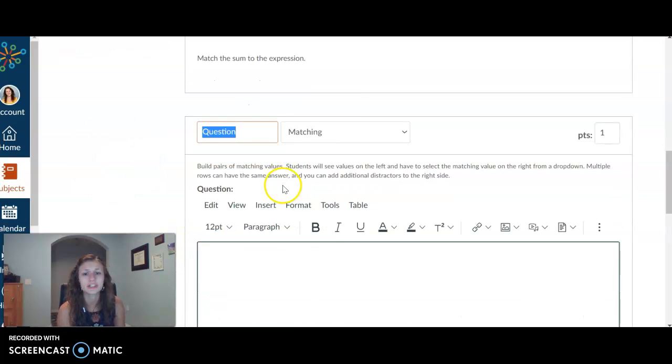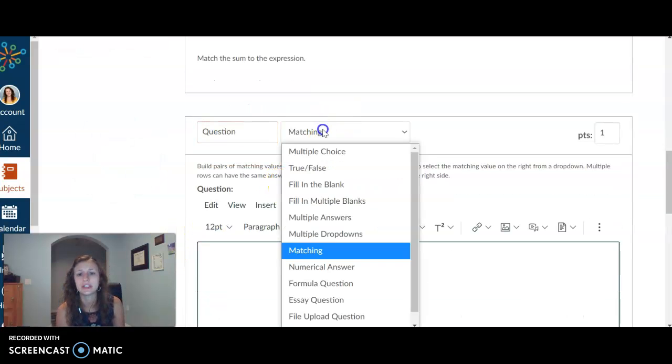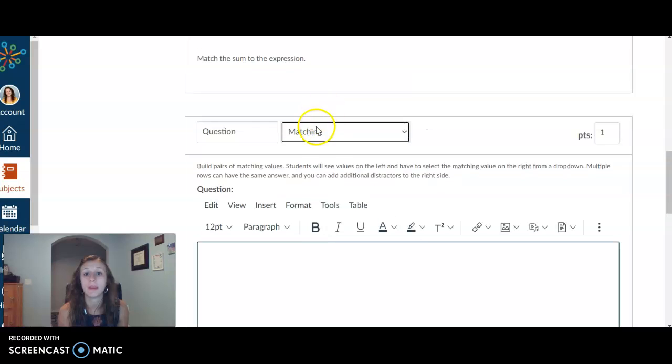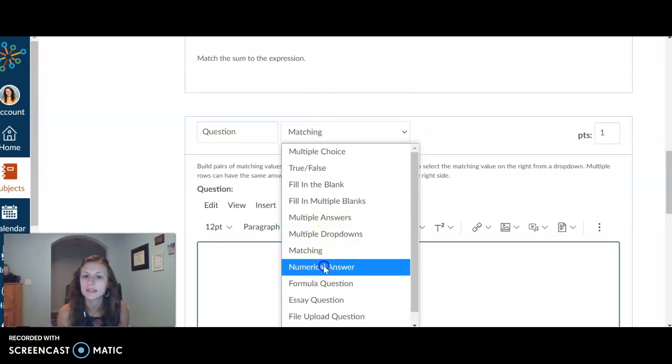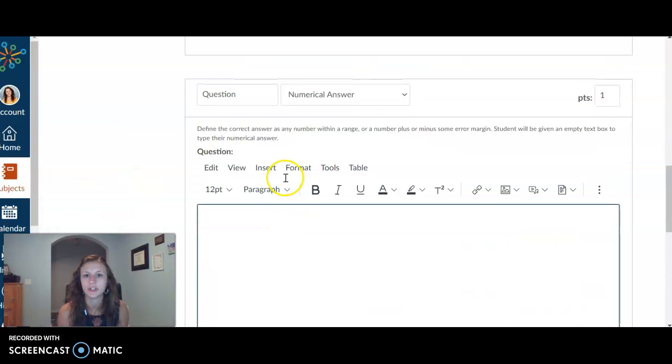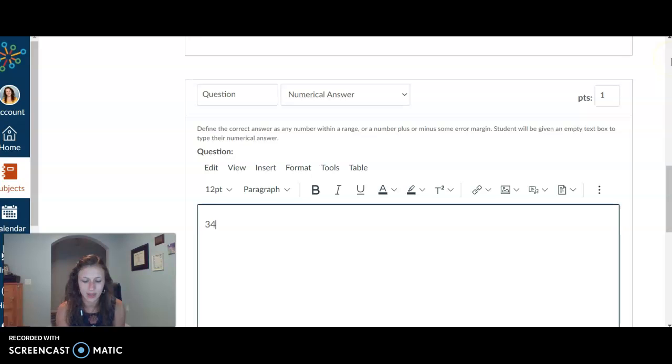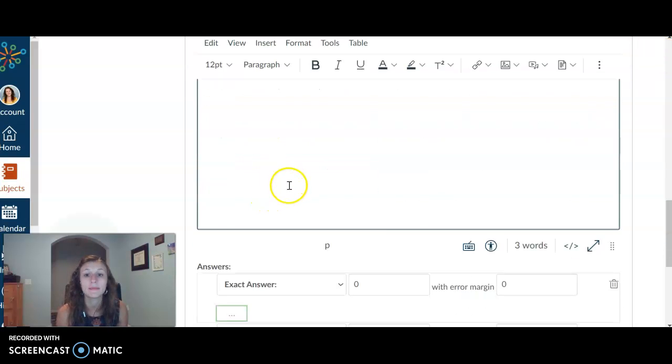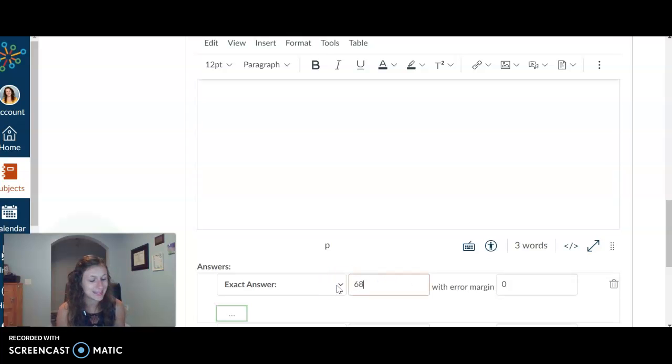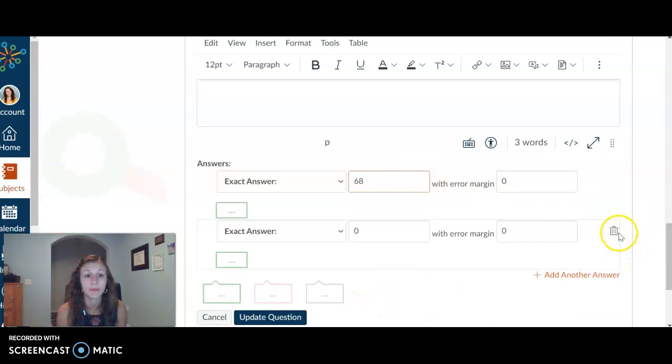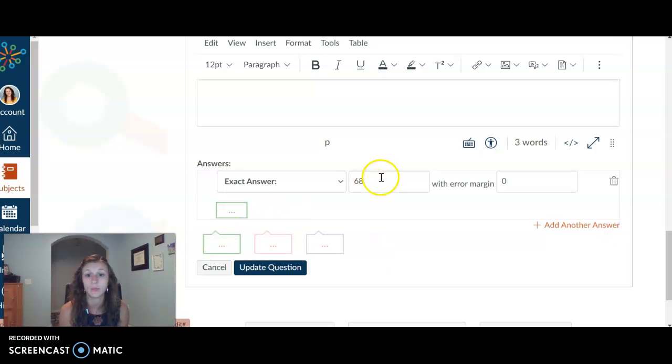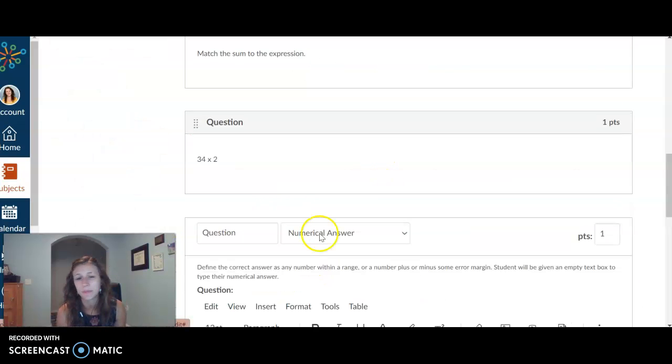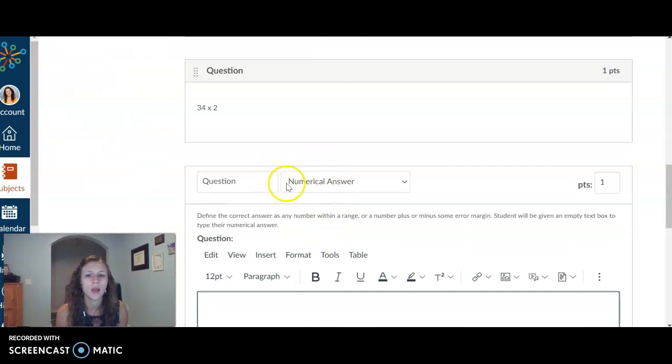Other question types that you can do include numerical answer. This is one of my favorite ones to go ahead and do with math. Let's say it's 34 times two. I want them to be able to put 68. That's the exact answer that they would need to type in. There's not more than one exact answer. So again, they would have to type that in.